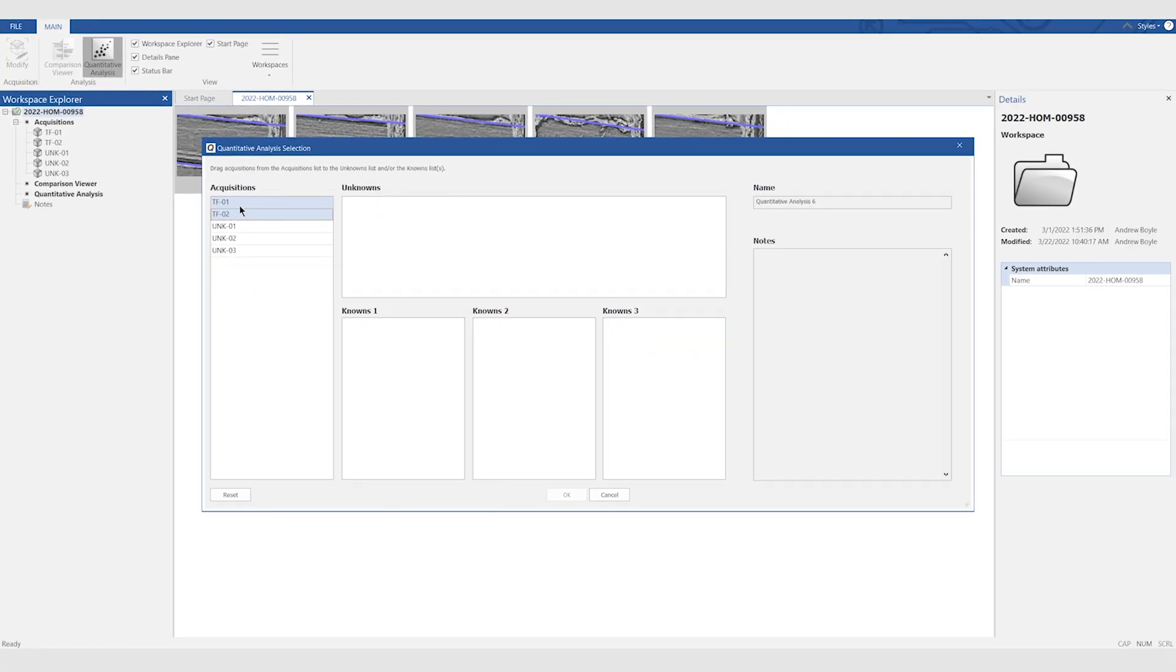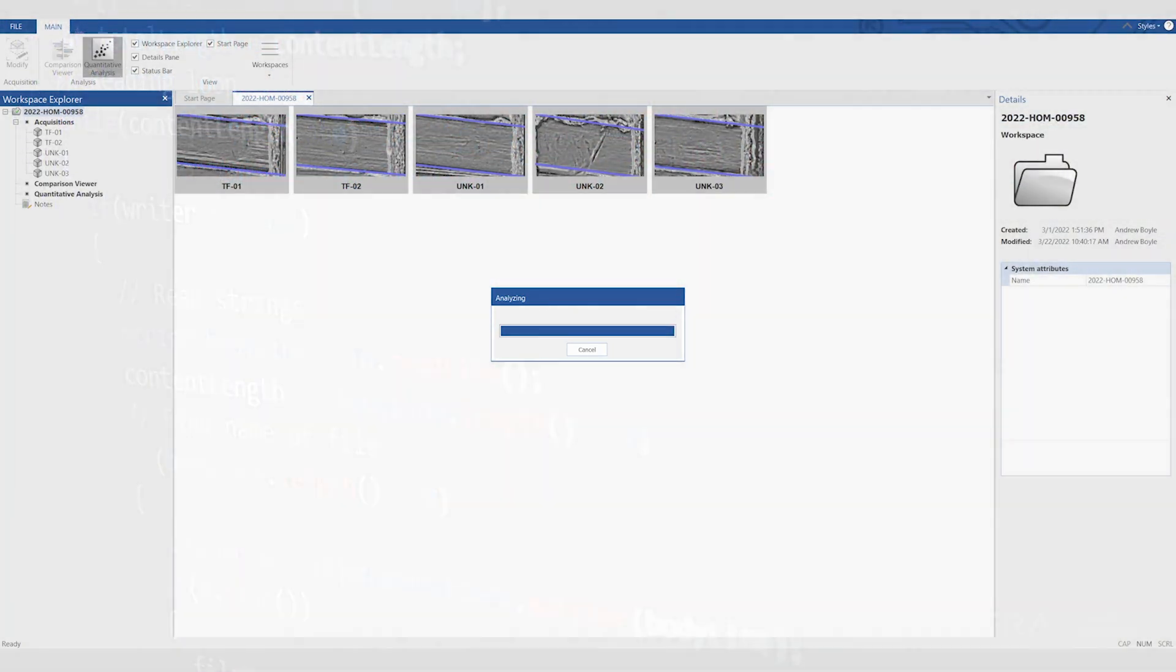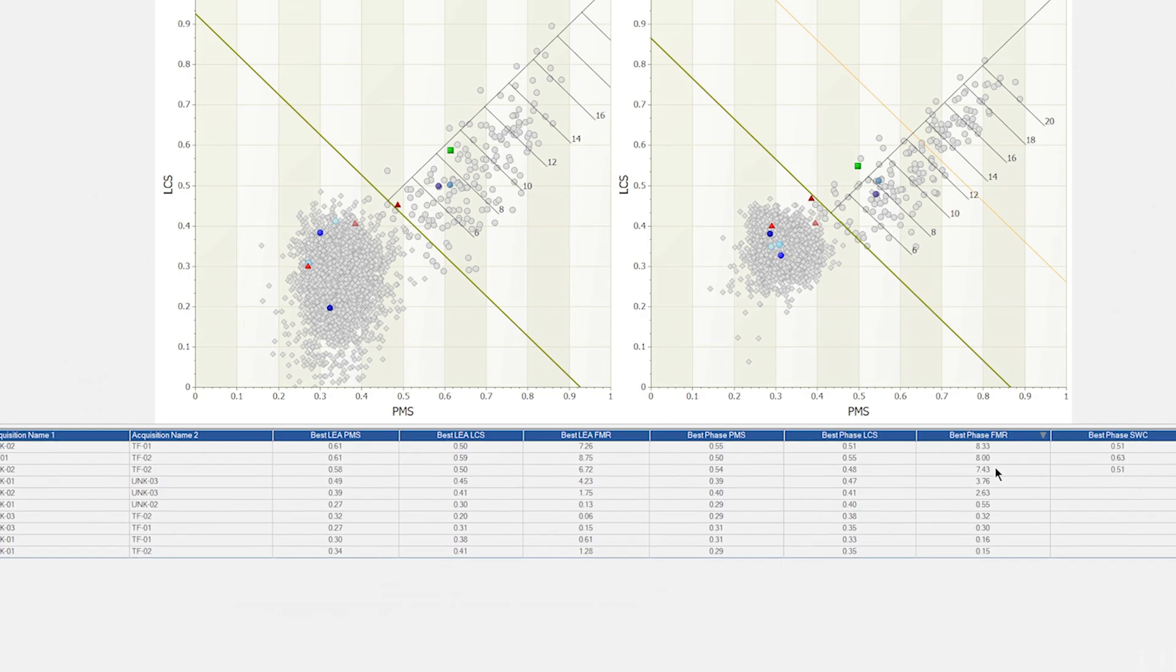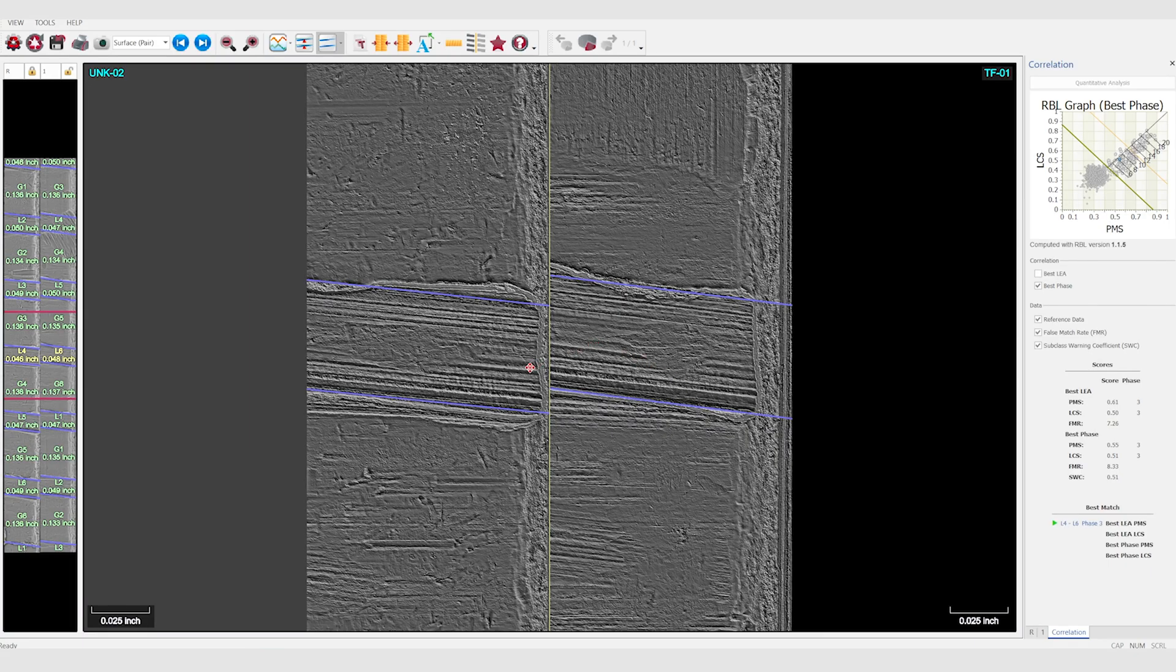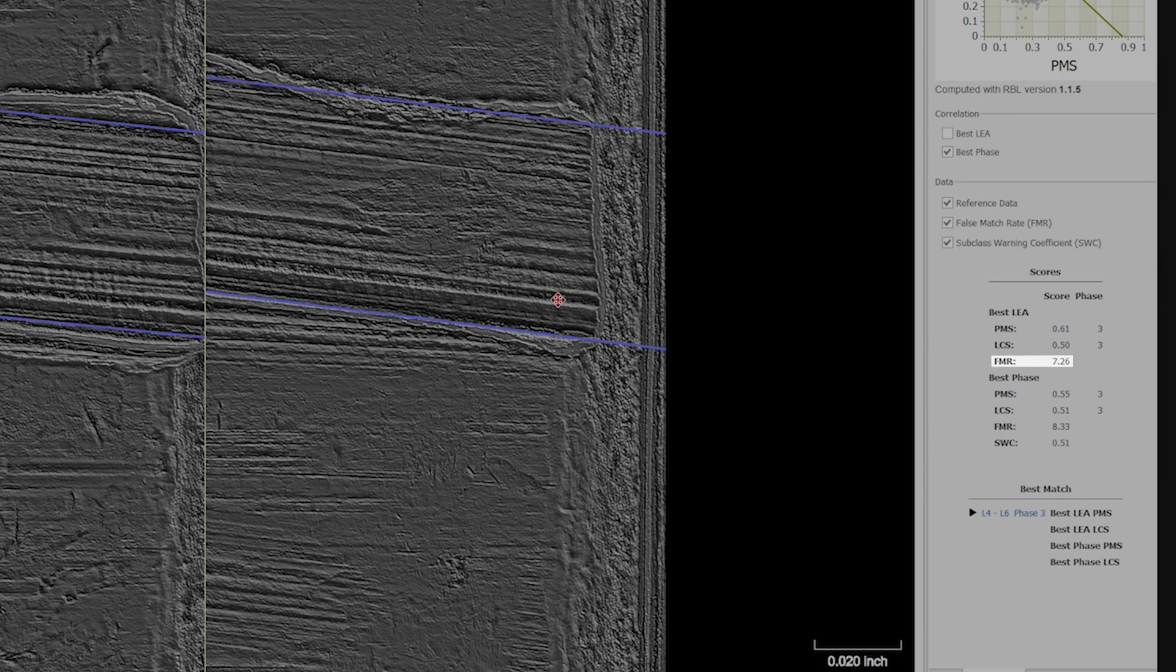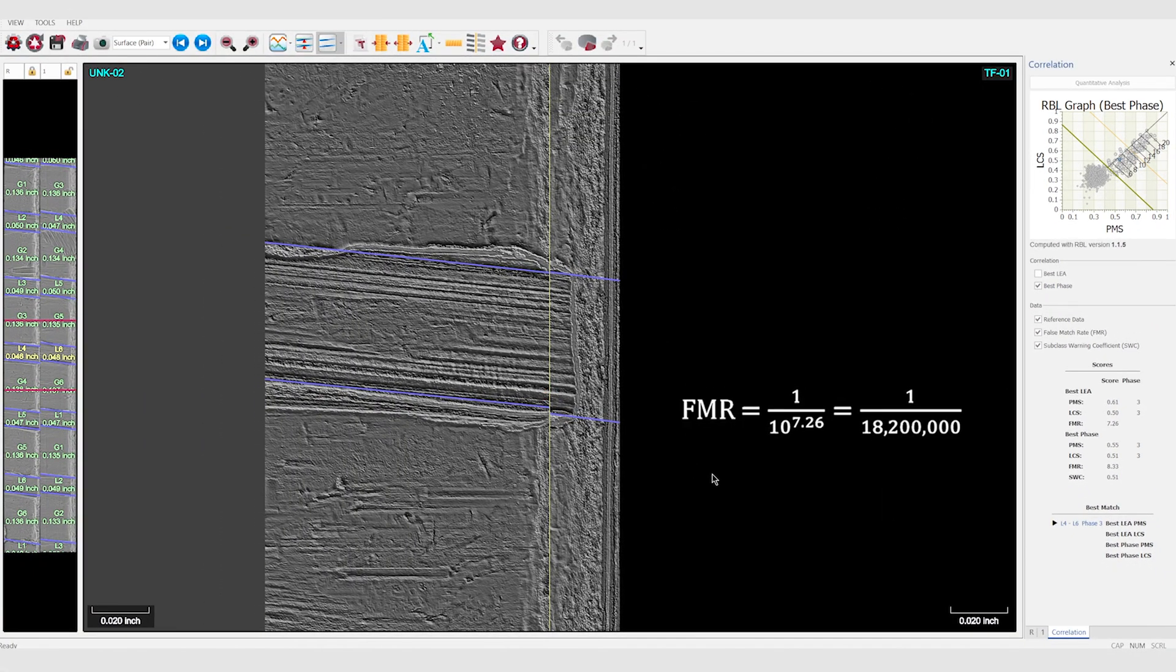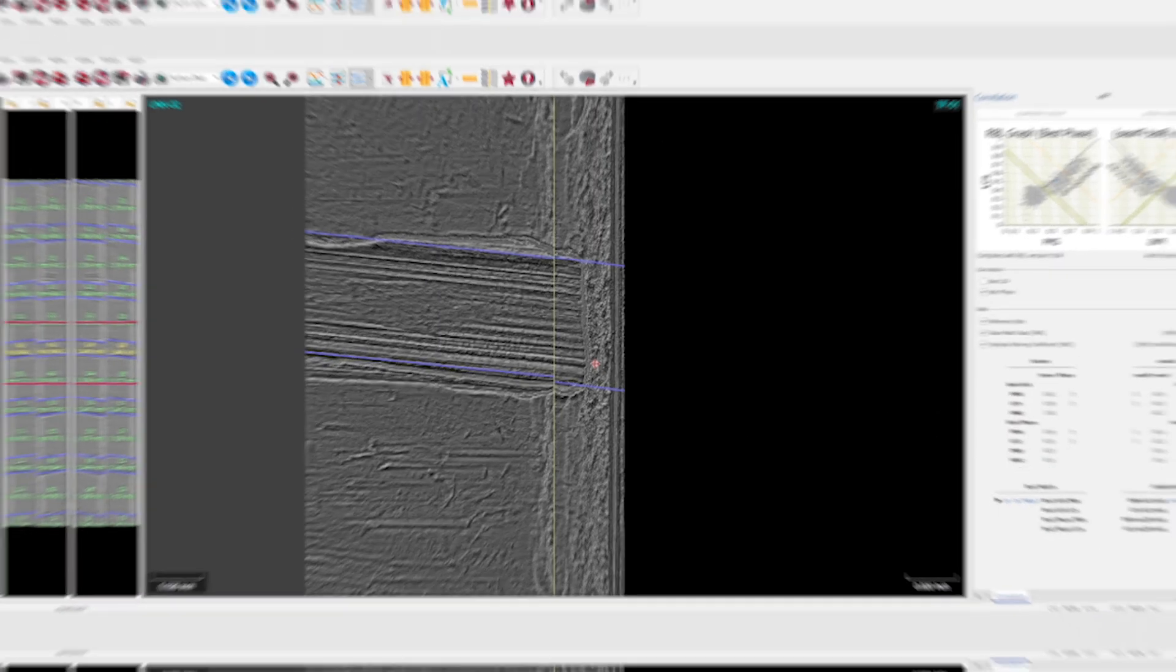The 3D topography measurements are compared using algorithms that generate objective similarity scores. These scores are plotted on Quantum's unique RBL graph, where we can easily see the strength of agreement and the separation of matches and non-matches. Statistical modeling can provide confidence levels and error rates, such as the false match rate. This measure represents the probability that two bullets that were not fired from the same firearm would generate a greater score.